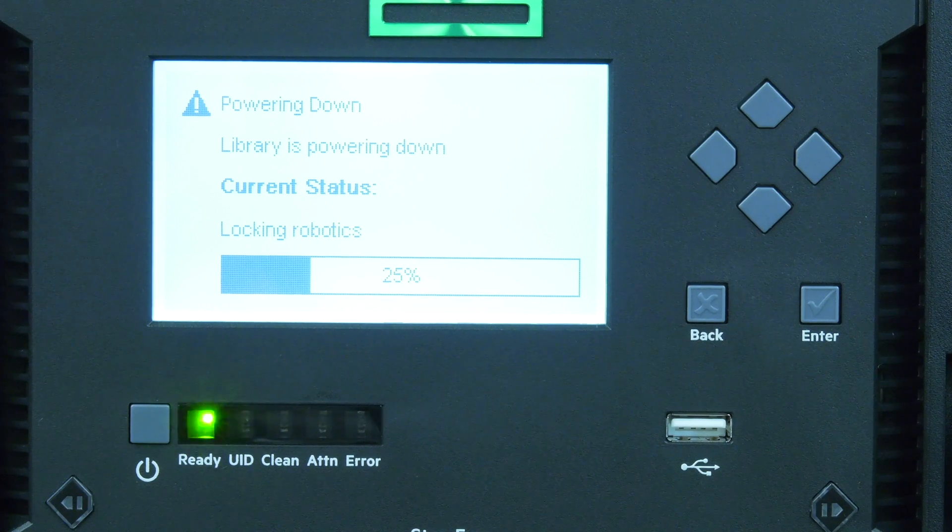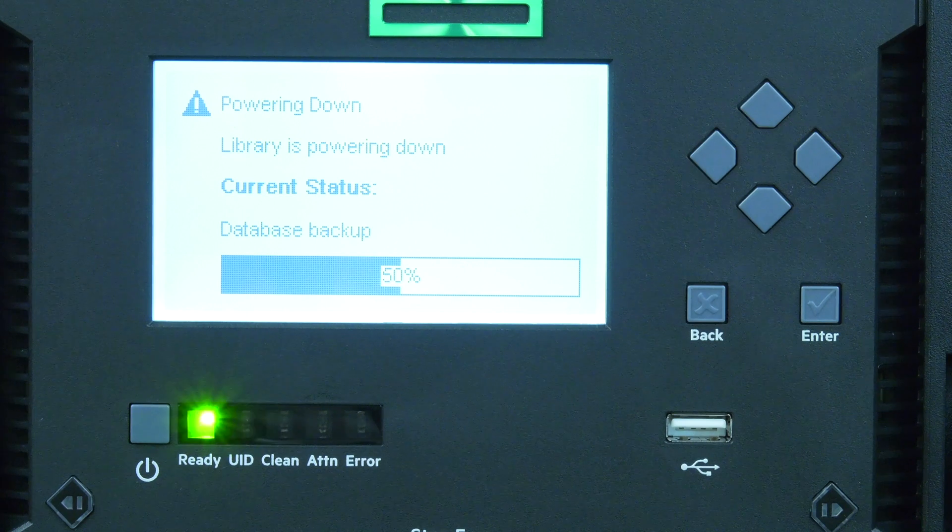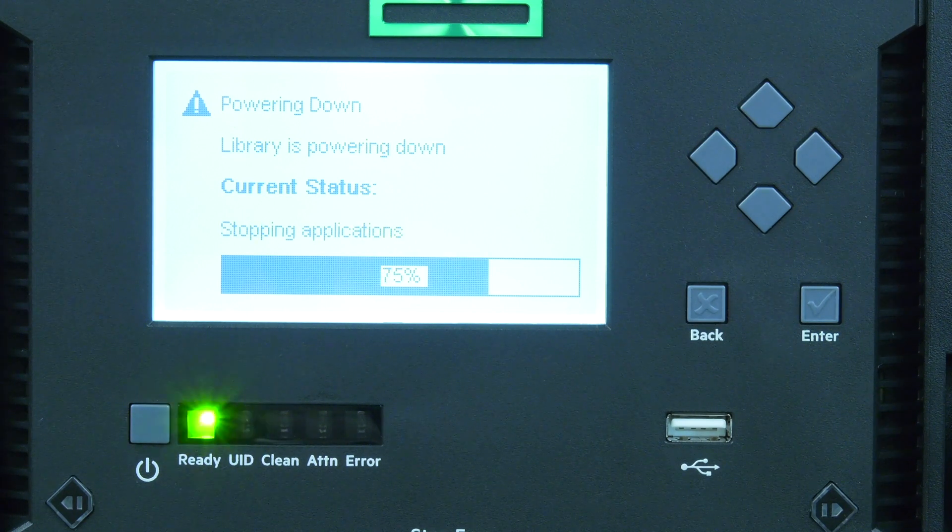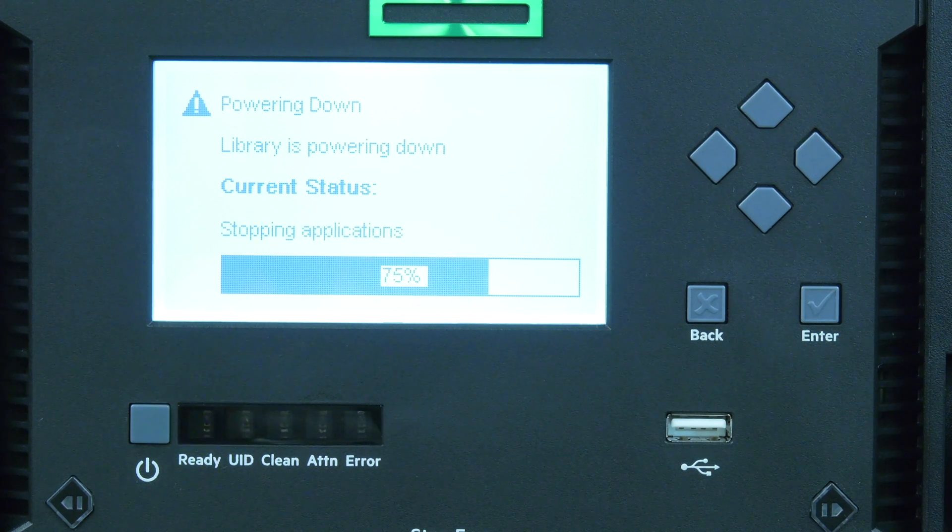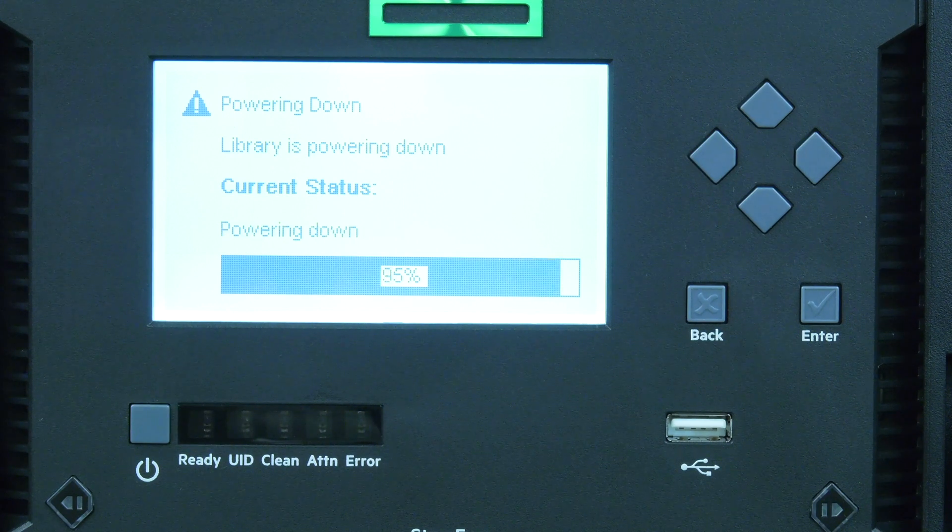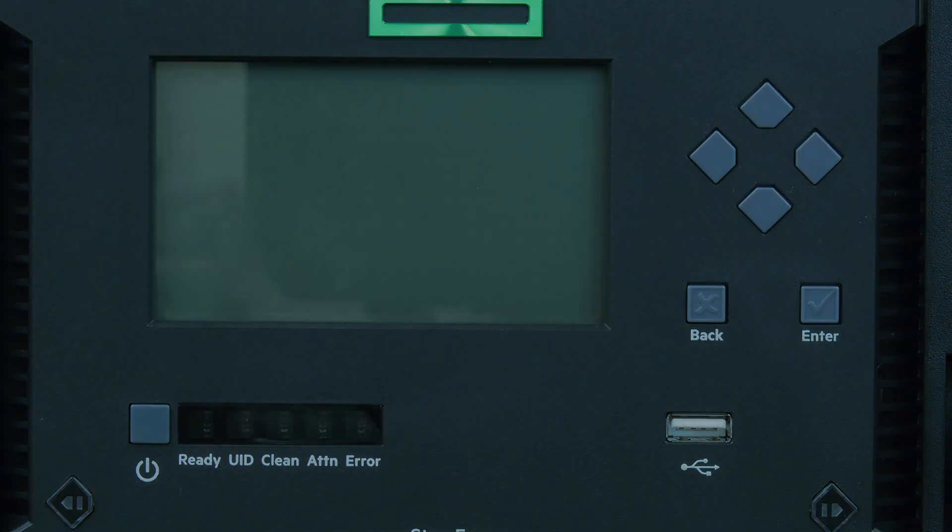Then you can let the power button go and you should see a pop-up on the screen asking if you want to put the robot in the parked position or prepare for shipping. You will hit the selection for the parked position and the library will put the robot into the control module and power itself off.